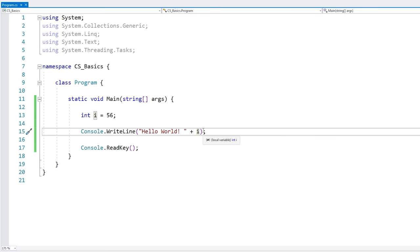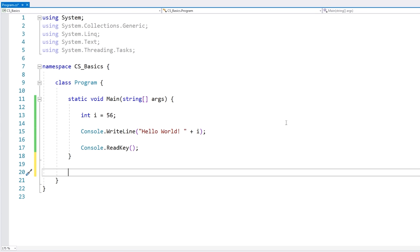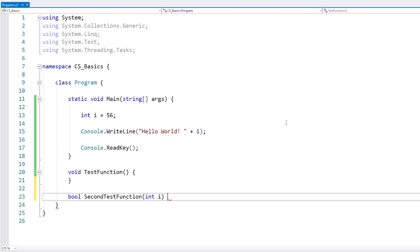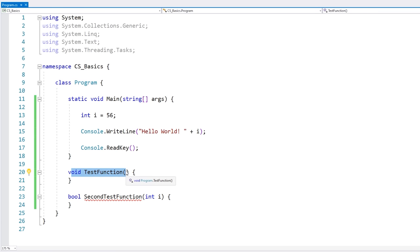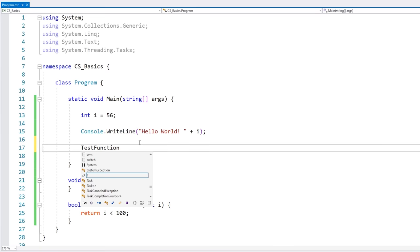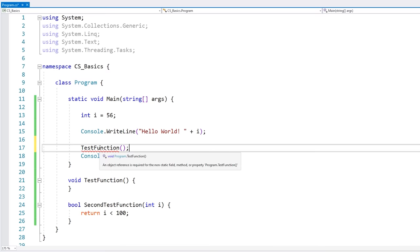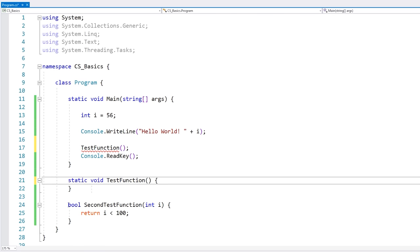Another fundamental building block are functions. You define a function by first writing the return type — if you want to return nothing, you can simply use void. Then you write the name of the function, and then you add parameters within the parentheses if there are any. This function returns nothing and takes no parameters, and this one takes an int parameter and returns a boolean. This is related to the fact that we are calling a non-static function from inside a static function — statics are a bit more advanced, so don't worry about them for now, but you can simply fix it by making these two also static.